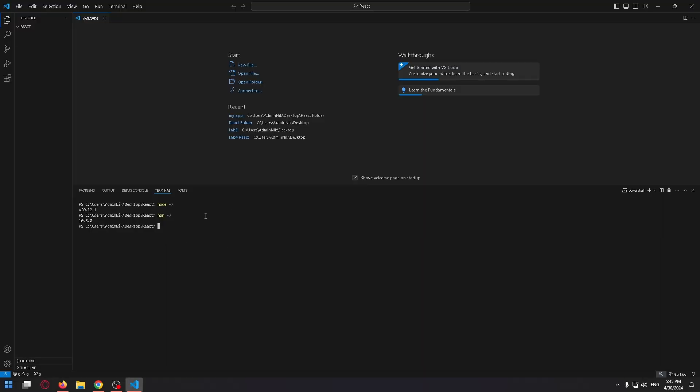All done. Now let's create a React app. To do it, let's type in npx create-react-app. Now press space, and right here you can name your project, for example, let's name it my-app.